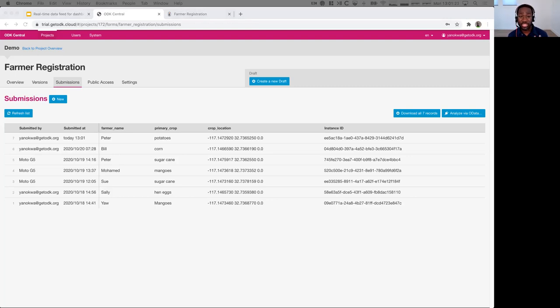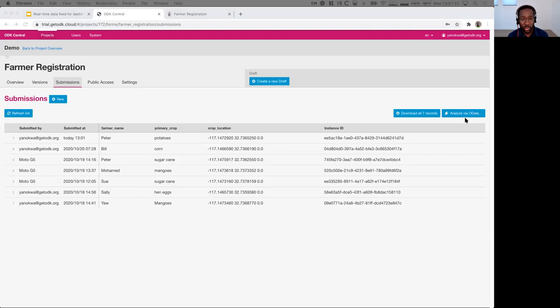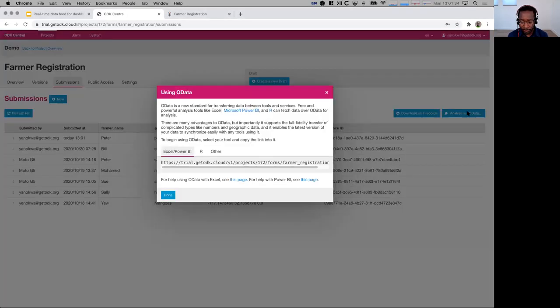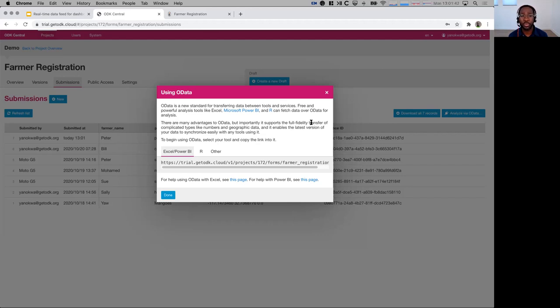Now, where things get really exciting is that I want to analyze this data. I want to use it for something like a dashboard. With ODK, we have this button here called Analyze via OData. I'm going to click on it. This is a standard link, a data feed that you can copy and paste into Power BI or R or some other analytics software. You can use it to visualize your data in real time. So I'm going to show you that.